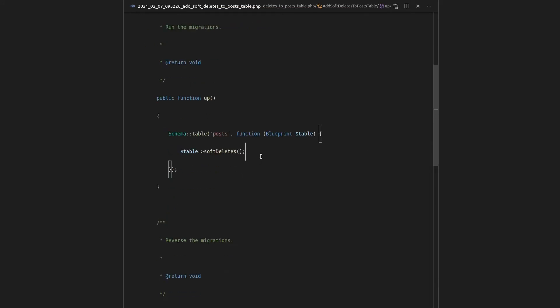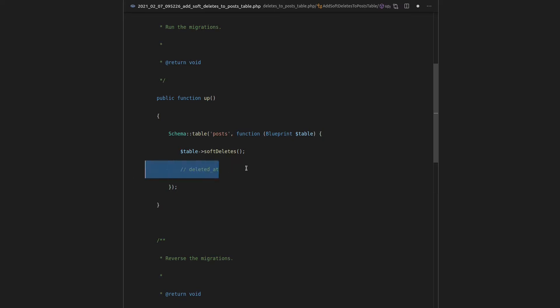Simple as that. And we're going to get the right columns. And just so you are aware, that creates a deleted_at column to the database. And by the way, that deleted_at column is going to be nullable.